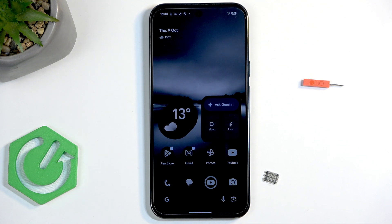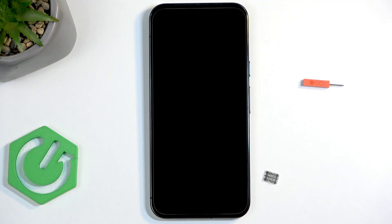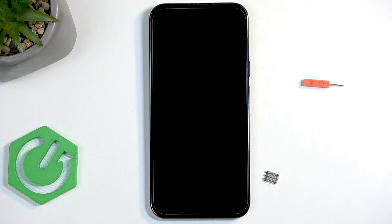Welcome. In front of me is a Google Pixel 10 Pro XL, and today I will show you how you can insert a SIM card into your device.